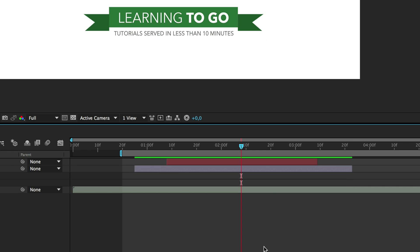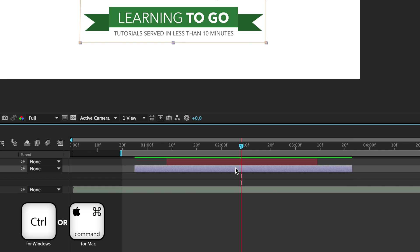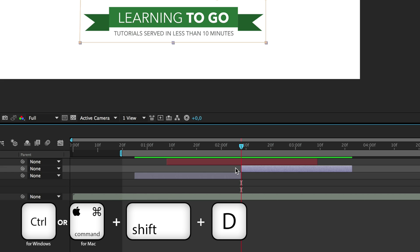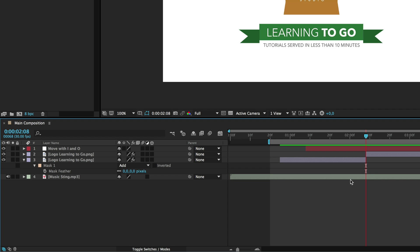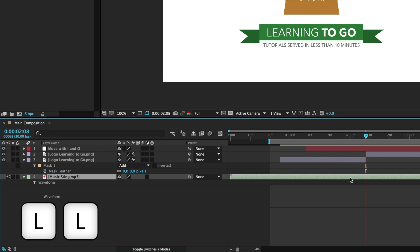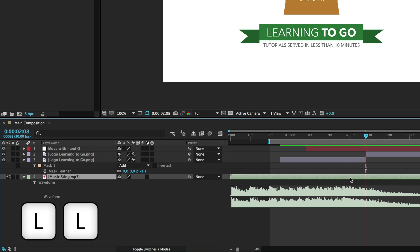If you like to do some editing in your timeline, CTRL or CMD-SHIFT-D will split your layer in two. If you sometimes work with audio, pressing L twice will show the waveform of your soundfile, very useful to sync animations.